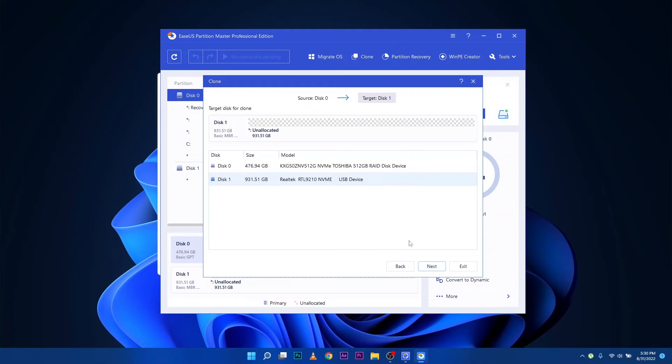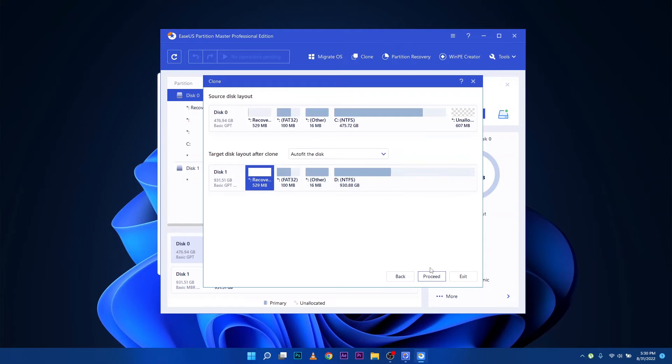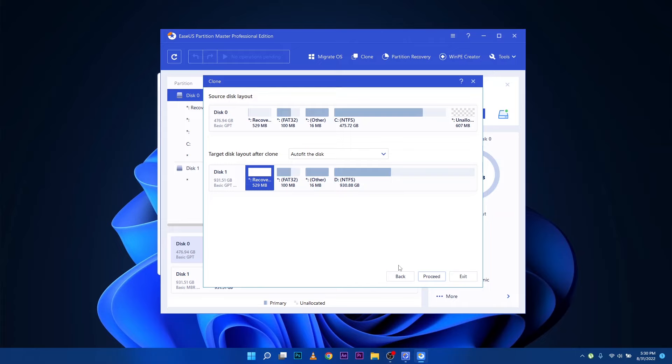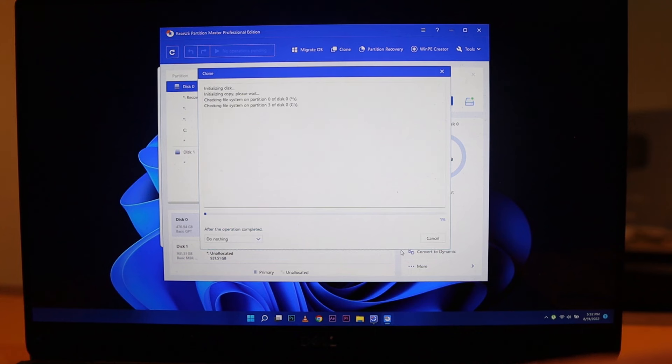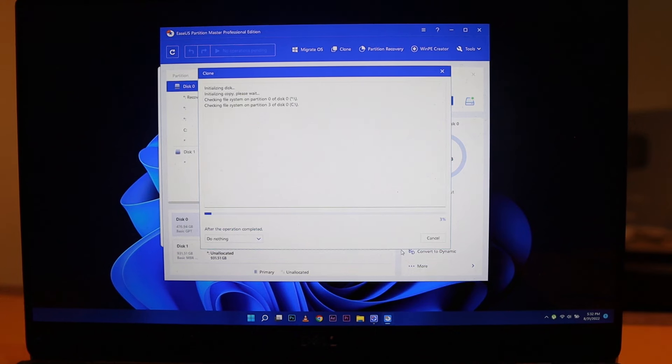Then you're going to select the target for where we're going to clone it, which is Disk 1. Before I'm going to click Proceed, make sure that there are no other programs that are open to disrupt the cloning. I'm going to close my screen recorder and other things that I have open except for the EaseUS Partition Master. I'm recording via the camera now.